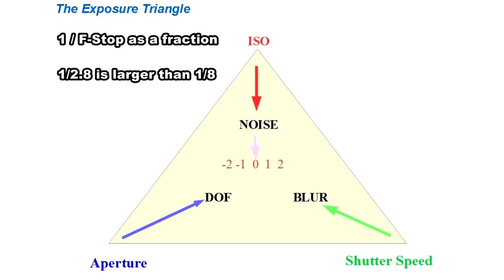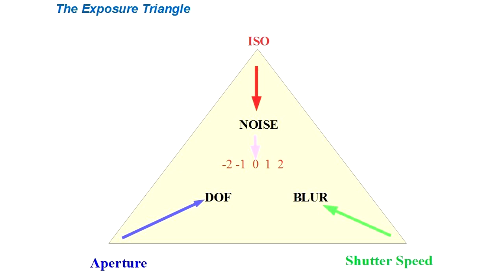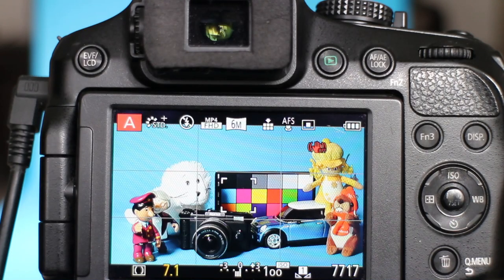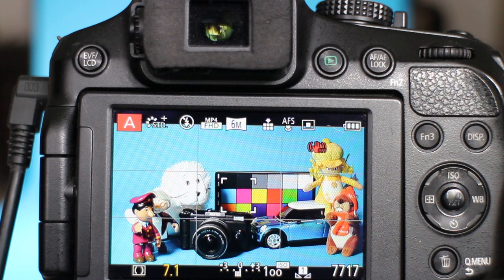So that's an easy way to remember which is the smallest aperture. The bigger the number, the smaller the aperture. It's the inverse logic, if you like. So we've seen now how aperture will affect depth of field.